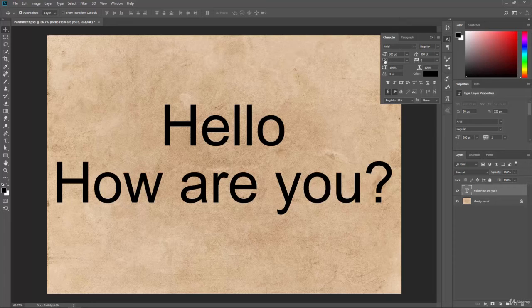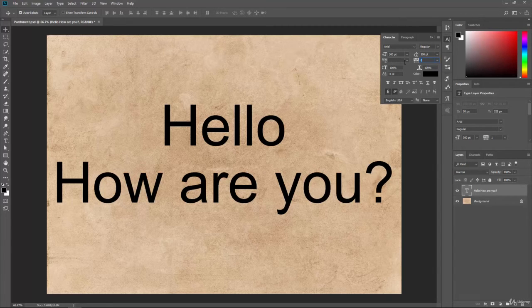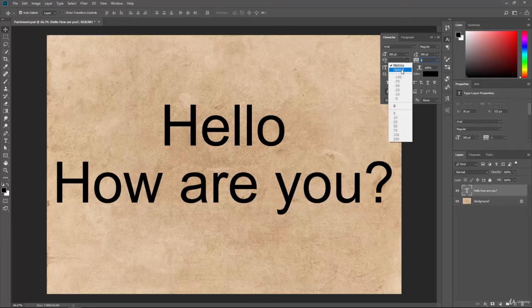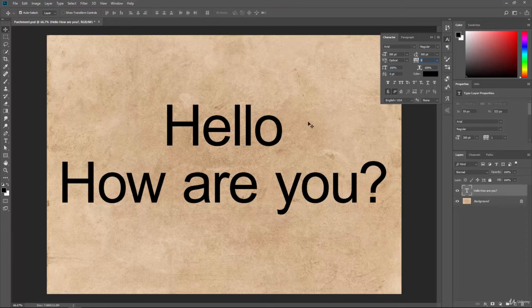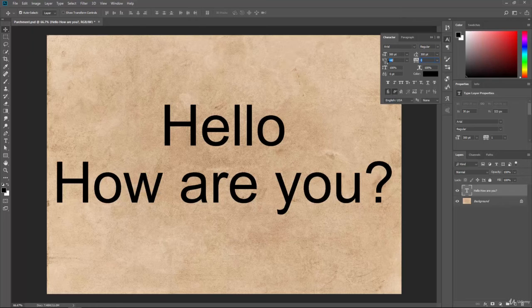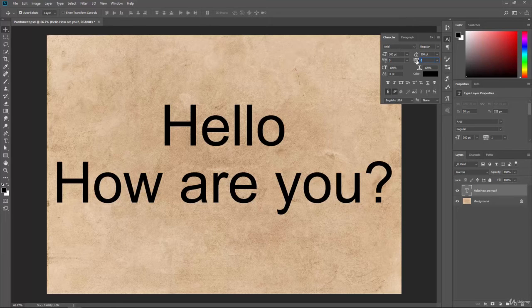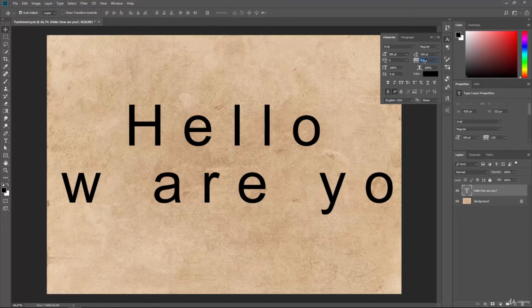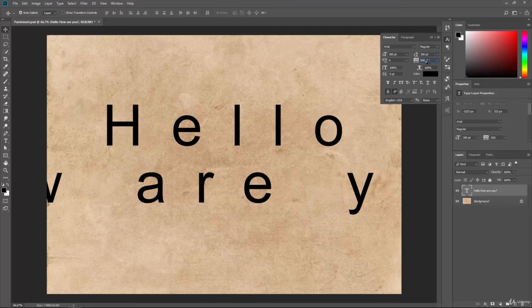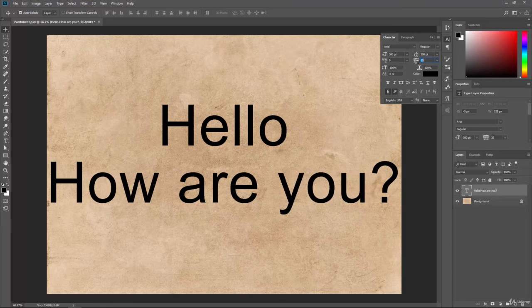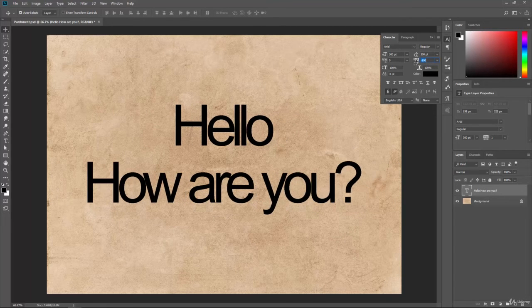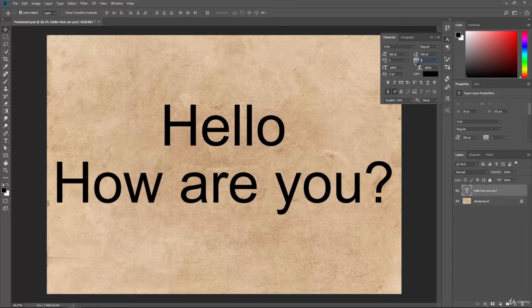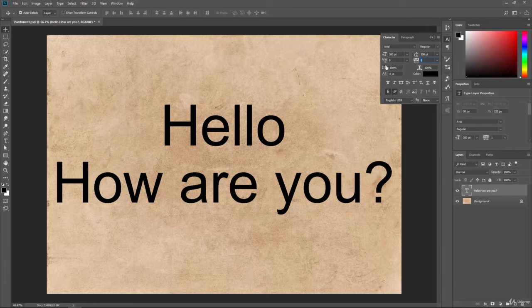Then, we have the ability to set the actual kerning. So, this is between multiple letters. We can change this to optical. You see it scoots them in, and then we have the ability to space them out. Tracking does something similar. It allows us to space out those letters further apart from one another or bring them even closer in if we want to. So, we have the ability to move them that way.